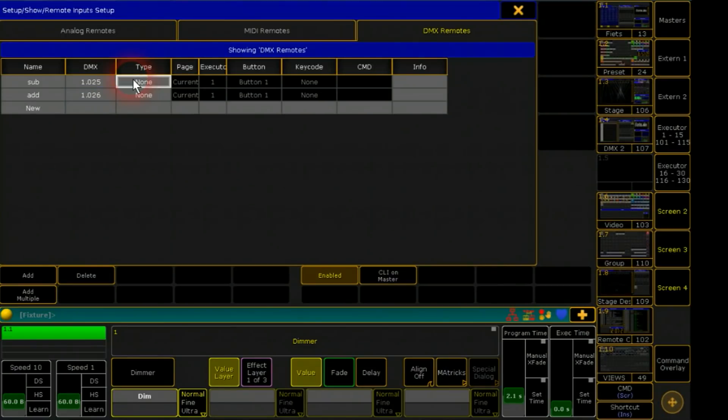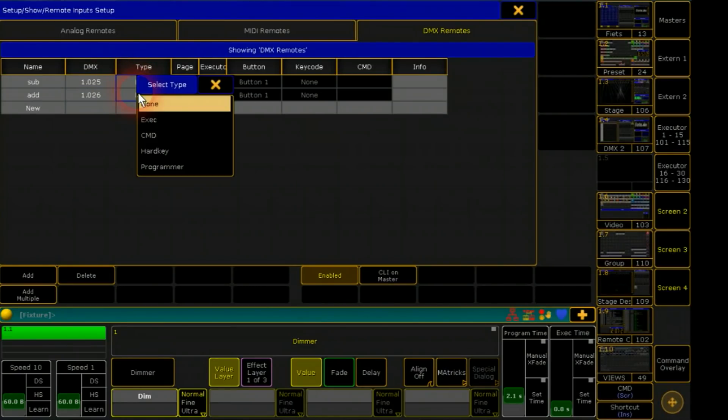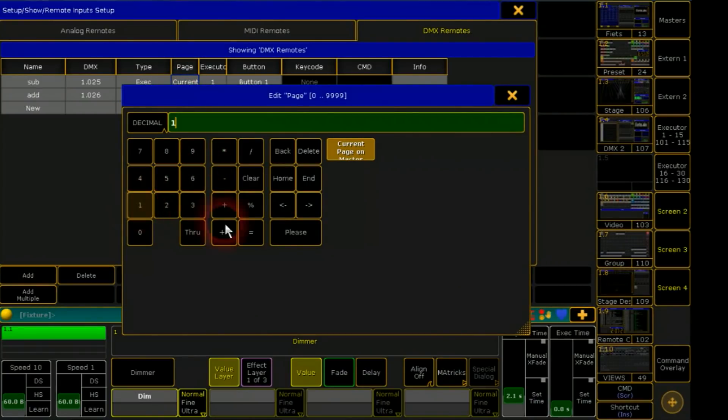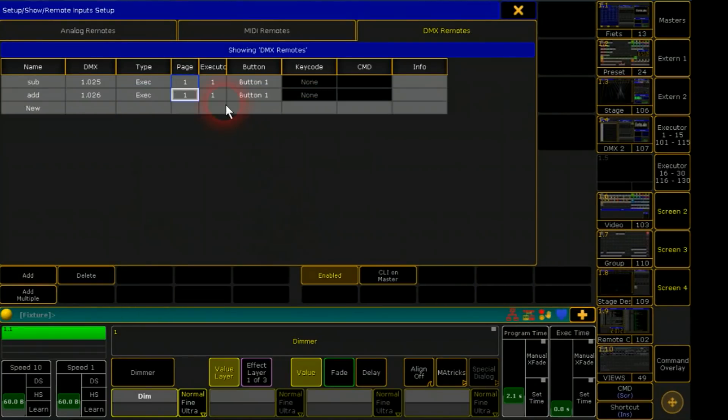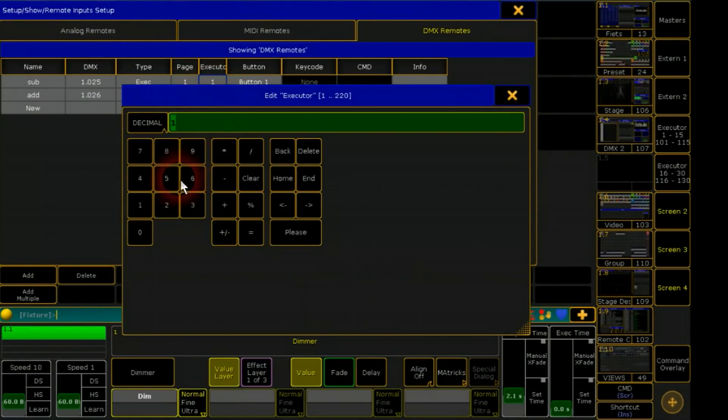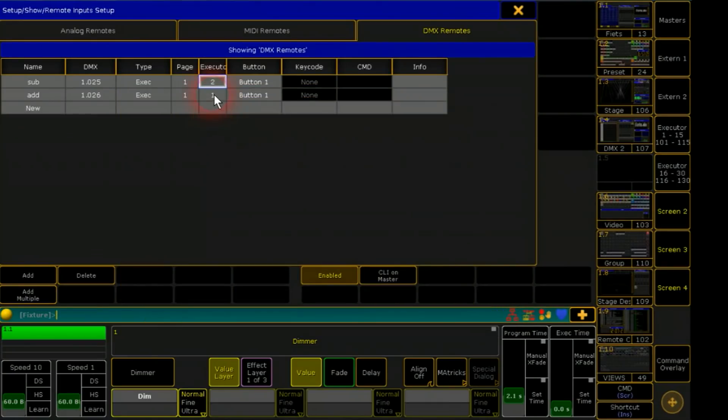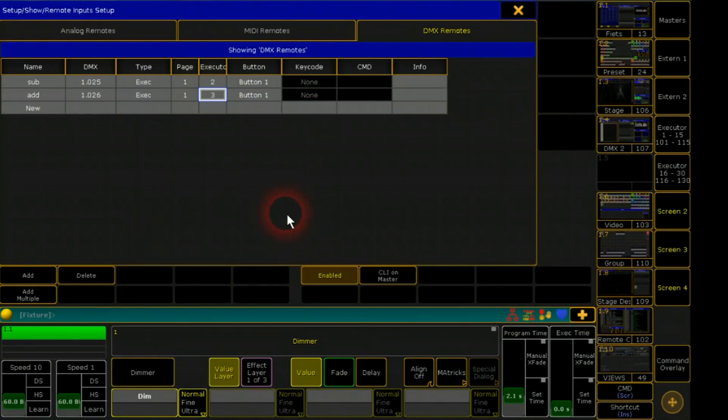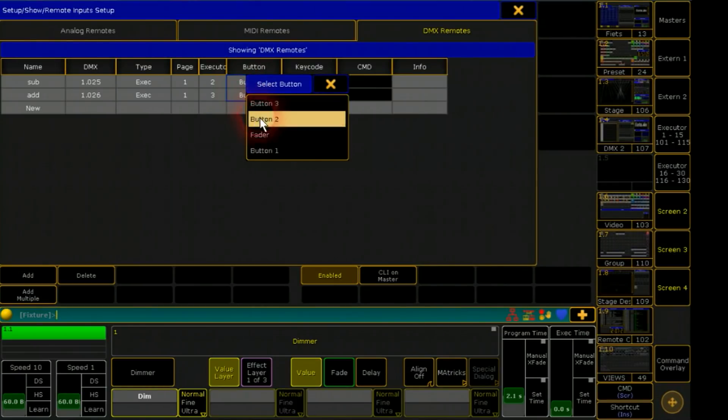Both will access to an executor on side 1. First on executor 2 for my submaster. And the second one on executor 3 for the add sequence. Both are faders.